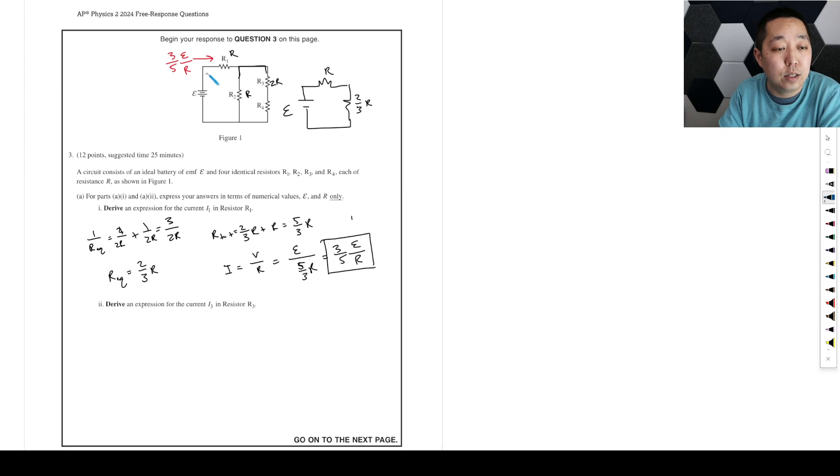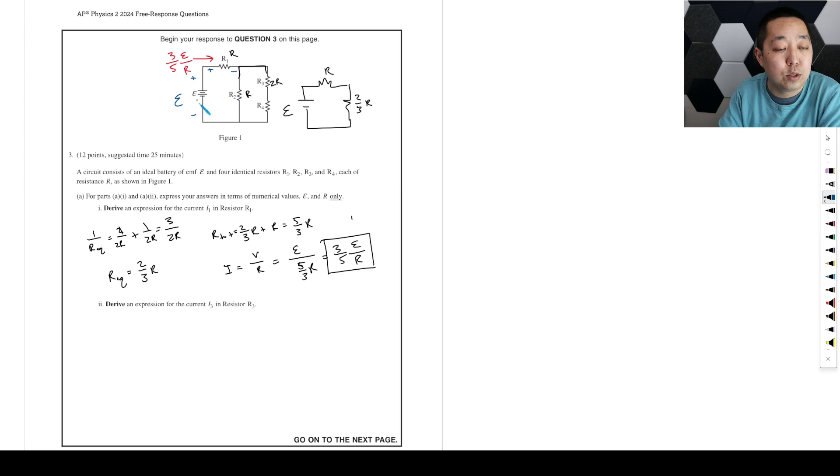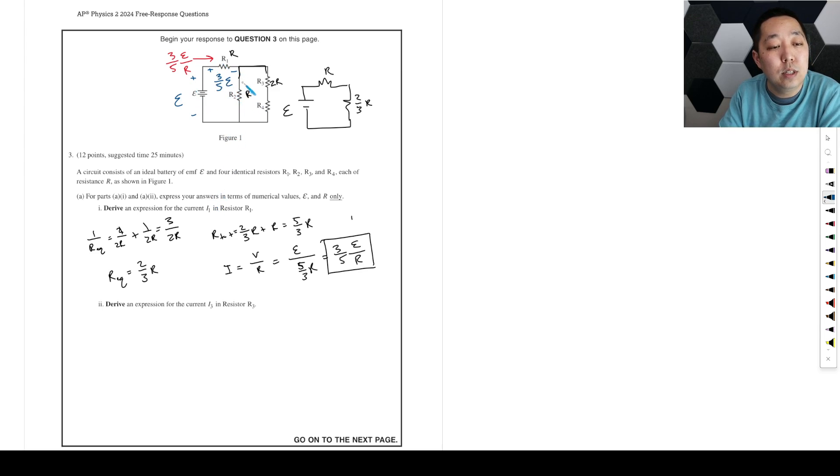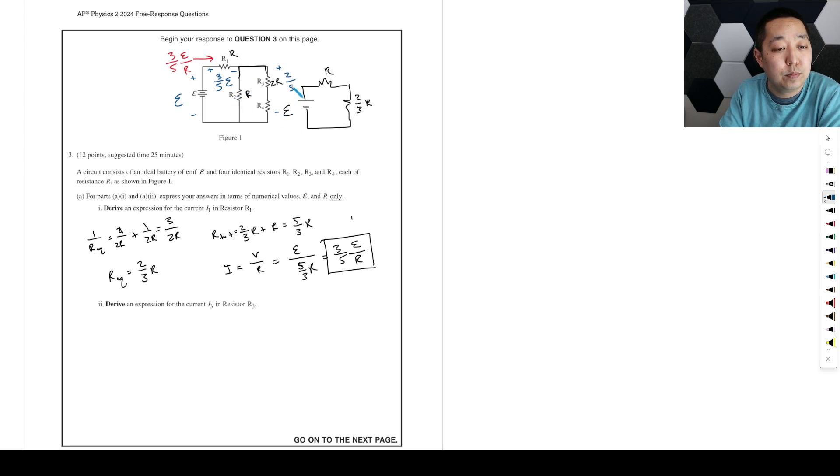So then we want to think about, okay, what is the, we know that this voltage is epsilon. What is the voltage drop across this resistor? Because we know the current. So we're going to times R. This is three fifths epsilon. Okay. And then by the loop rule, each of these has to have a whole drop of two fifths epsilon.